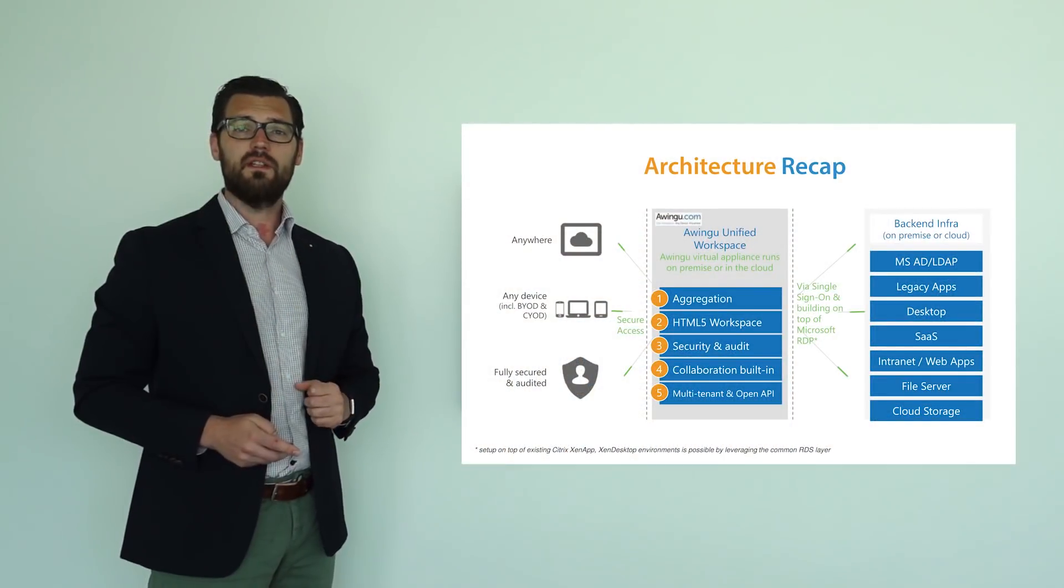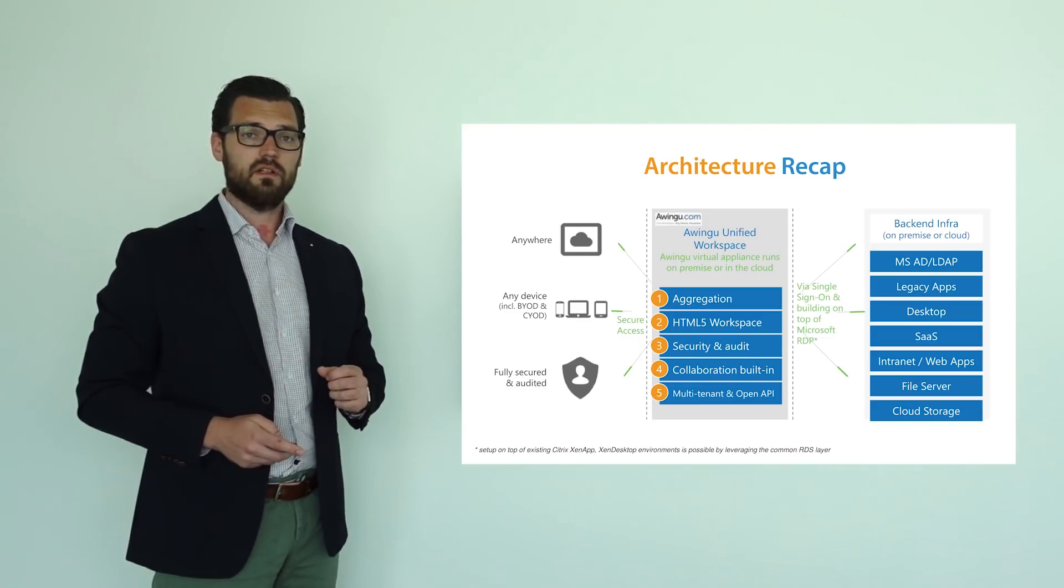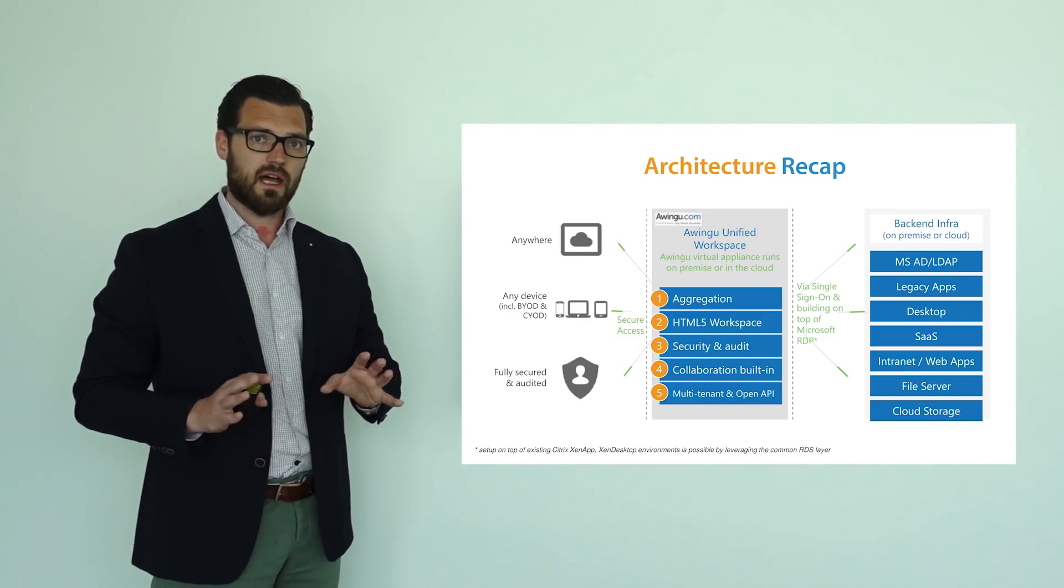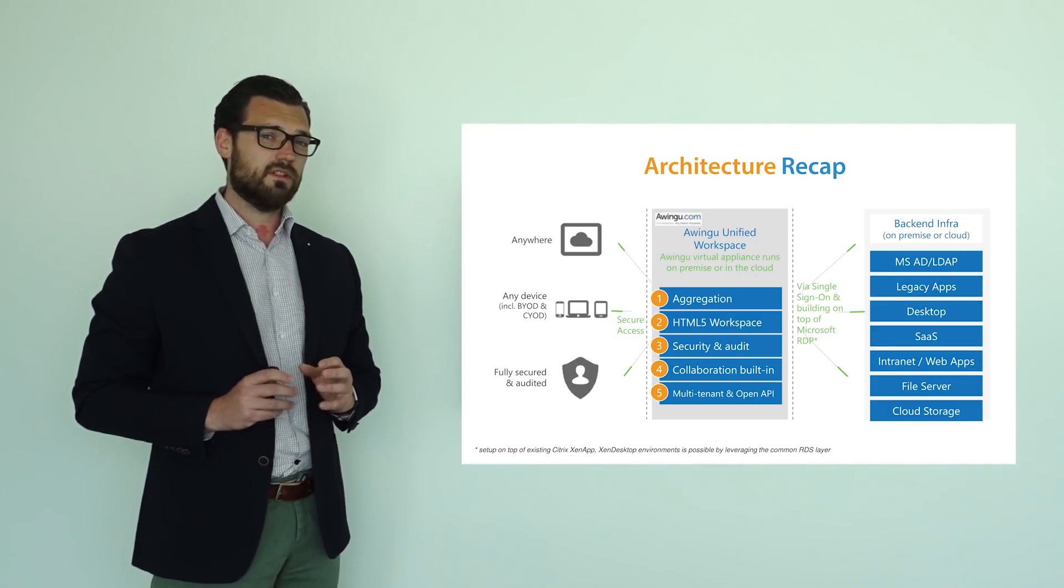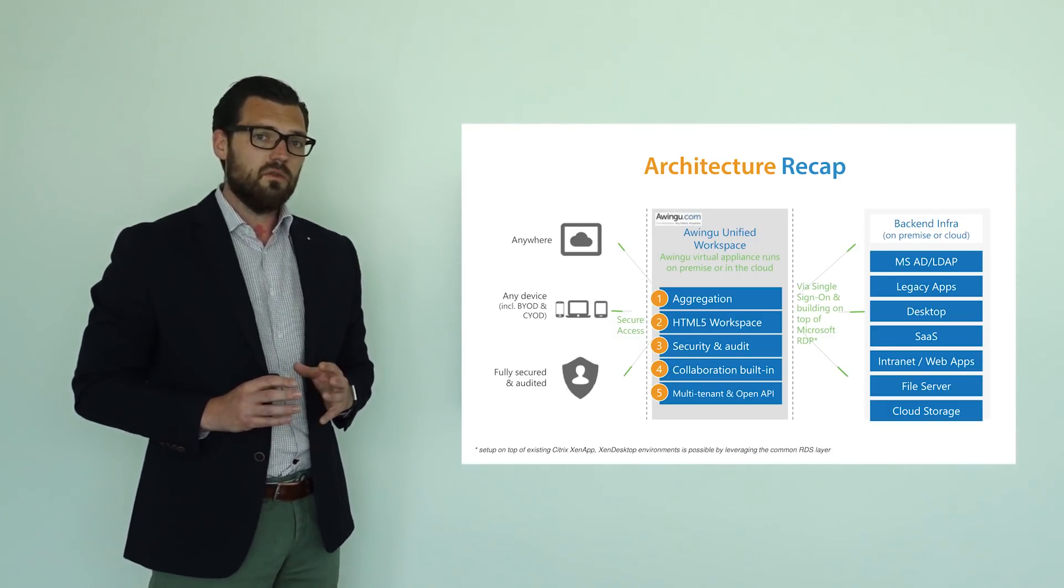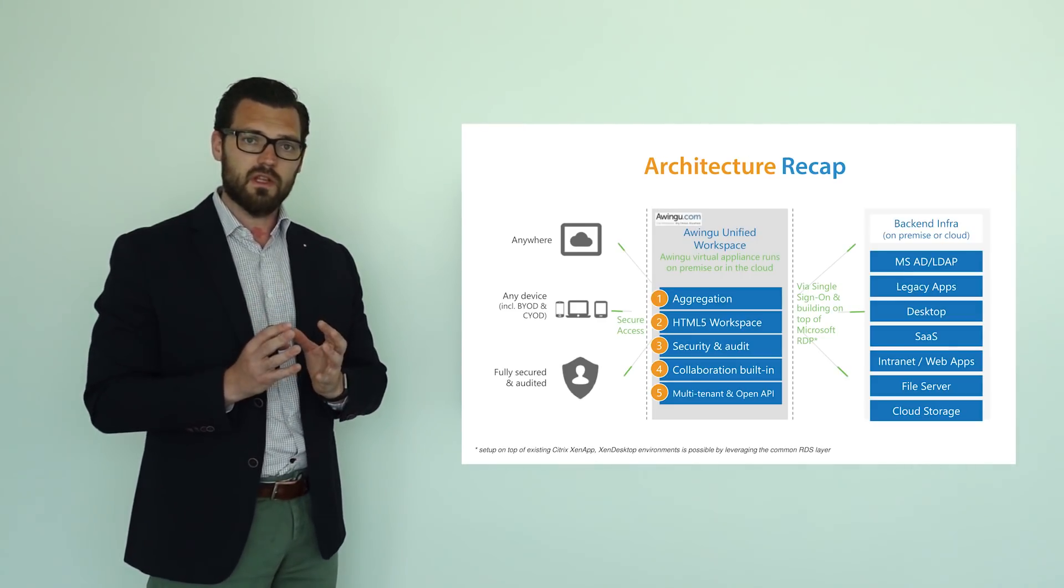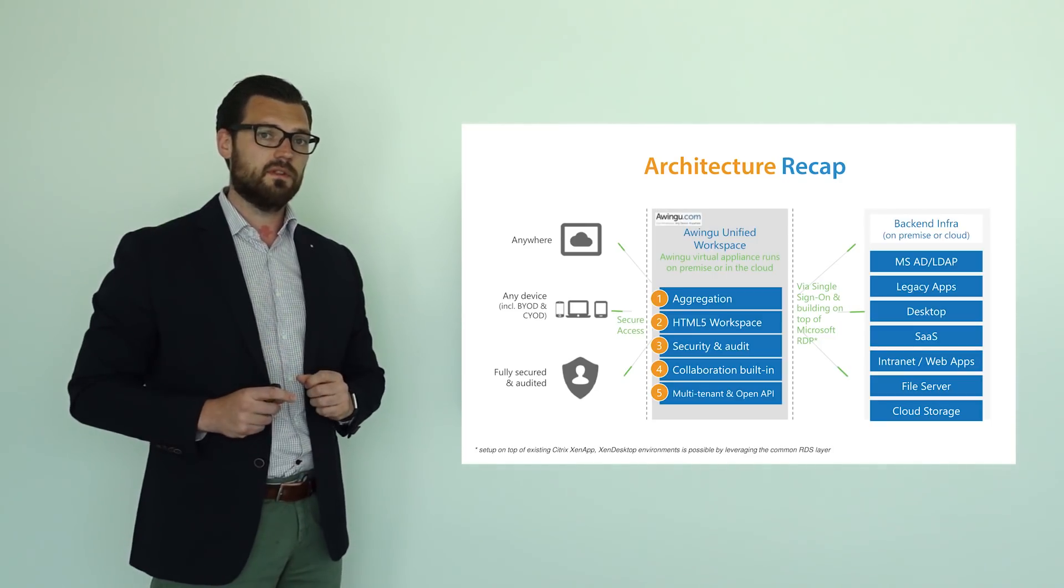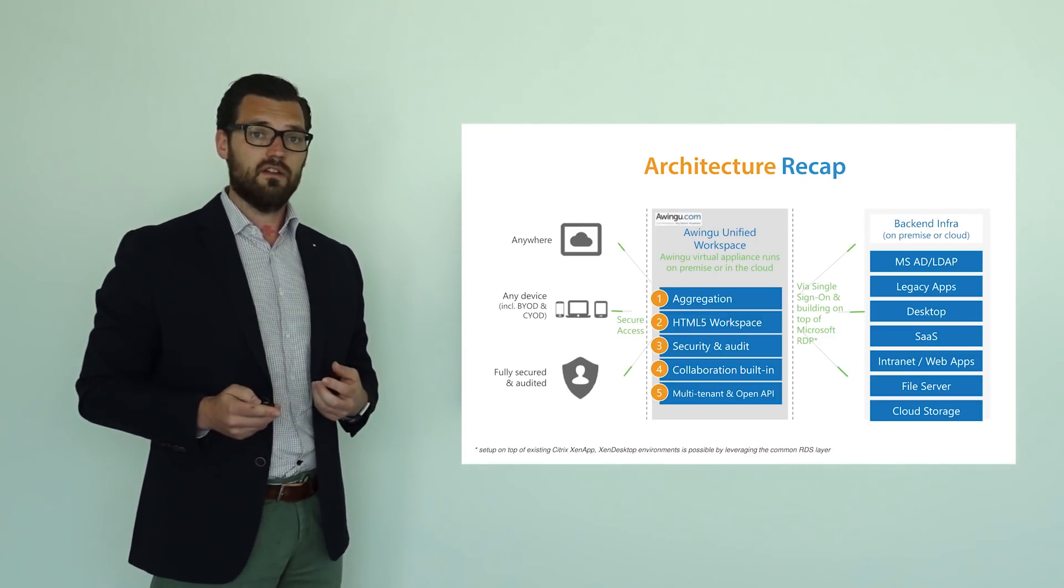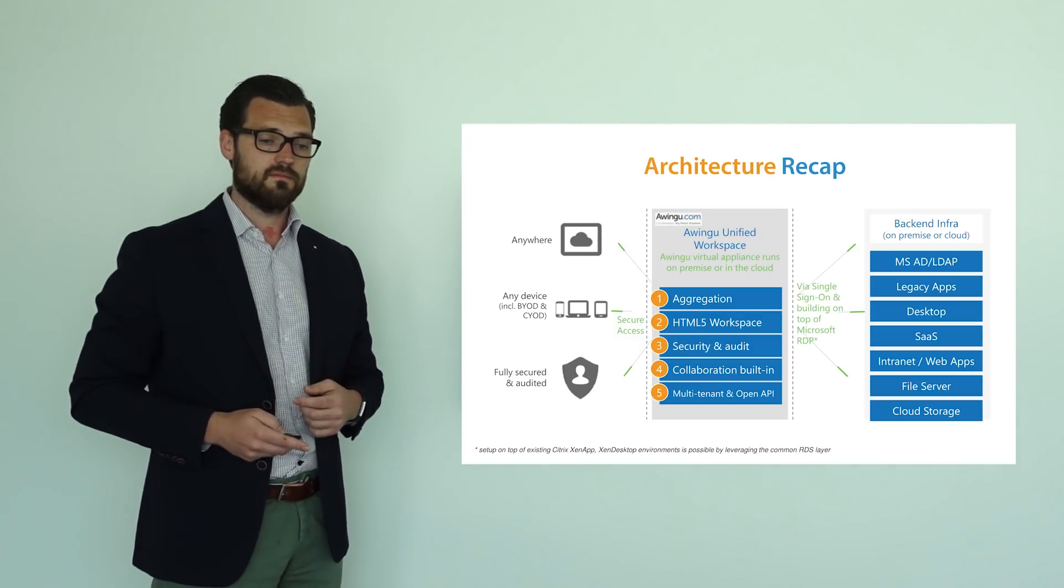Before we zoom in into the details of Awingu 4.0, let's have a quick look at the architecture. Not to go through all the details, but just the high-level picture. As you see, Awingu has a very simple architecture model. It's a gateway-alike model that basically puts Awingu as a virtual appliance on top of your existing backend environment. In that way, it's very little intrusive. And it also means that doing the setup of Awingu can go pretty rapidly.